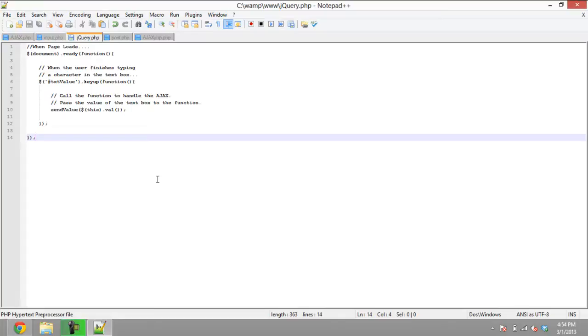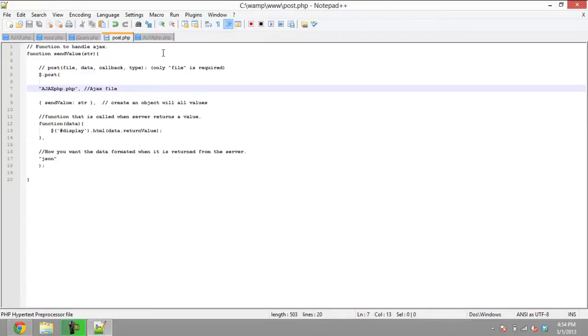To implement Ajax with jQuery, you can use several methods. In this particular tutorial, we are going to explore the POST method. The POST method has four arguments: file, data, callback, and type.